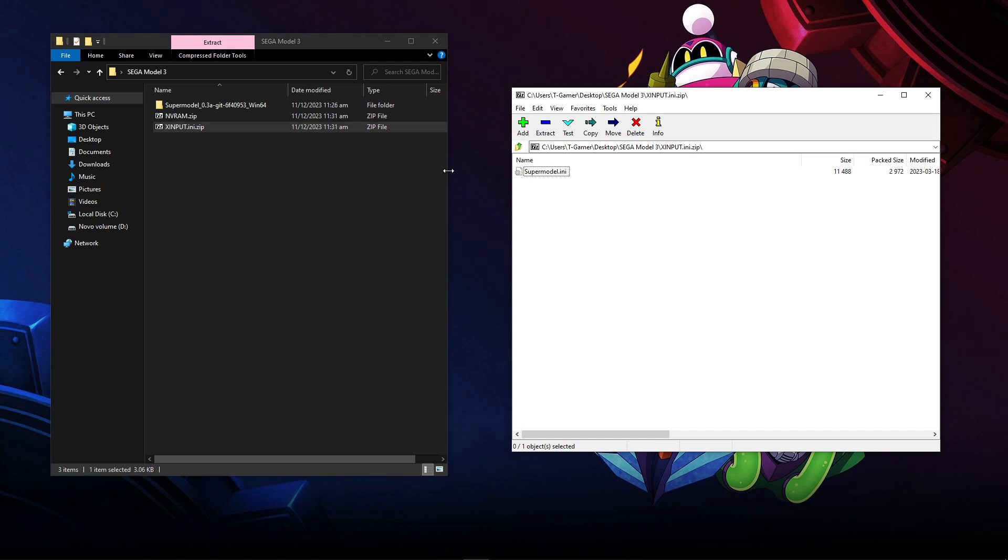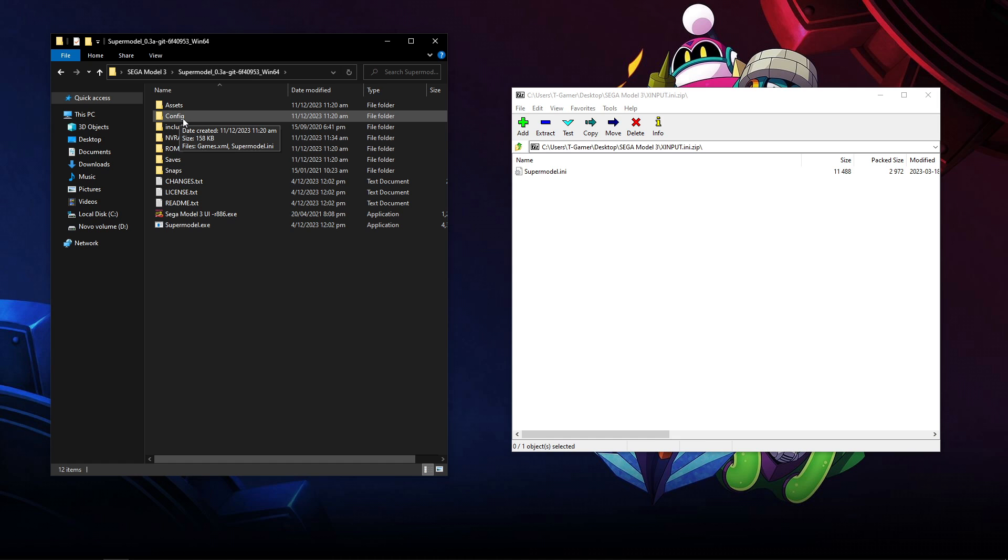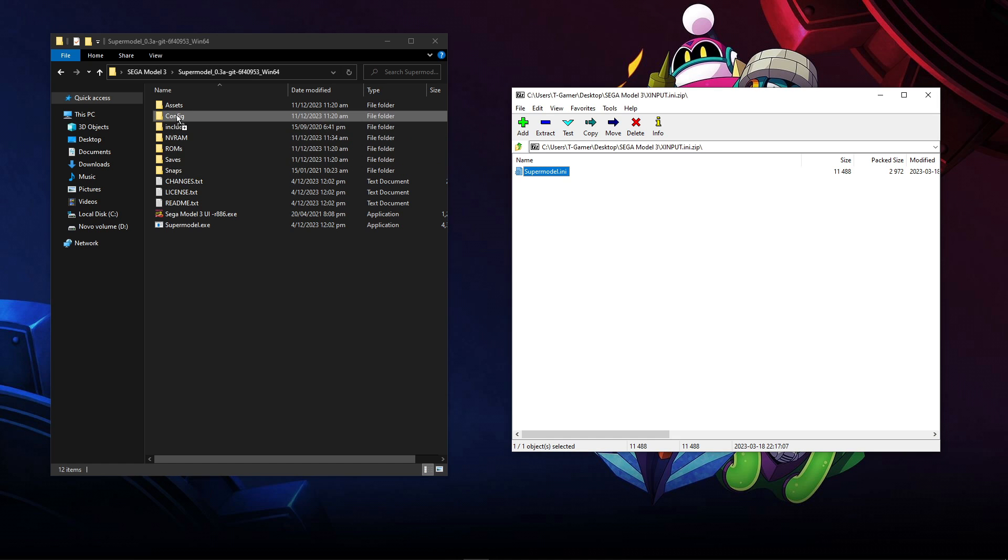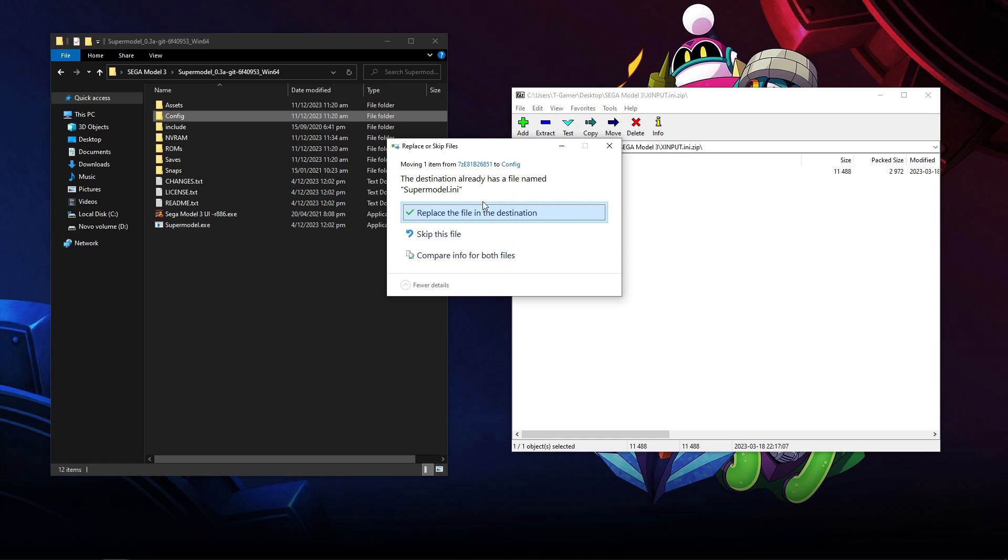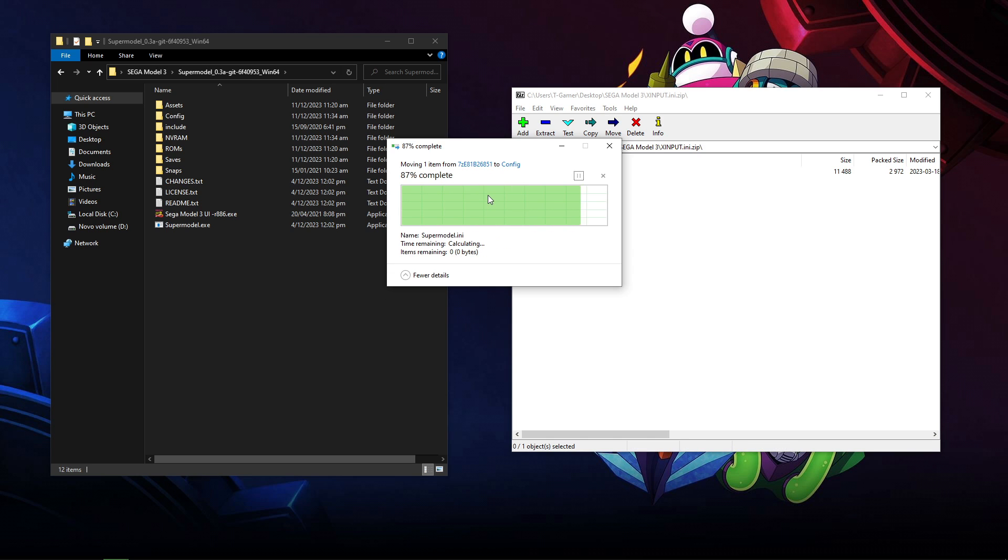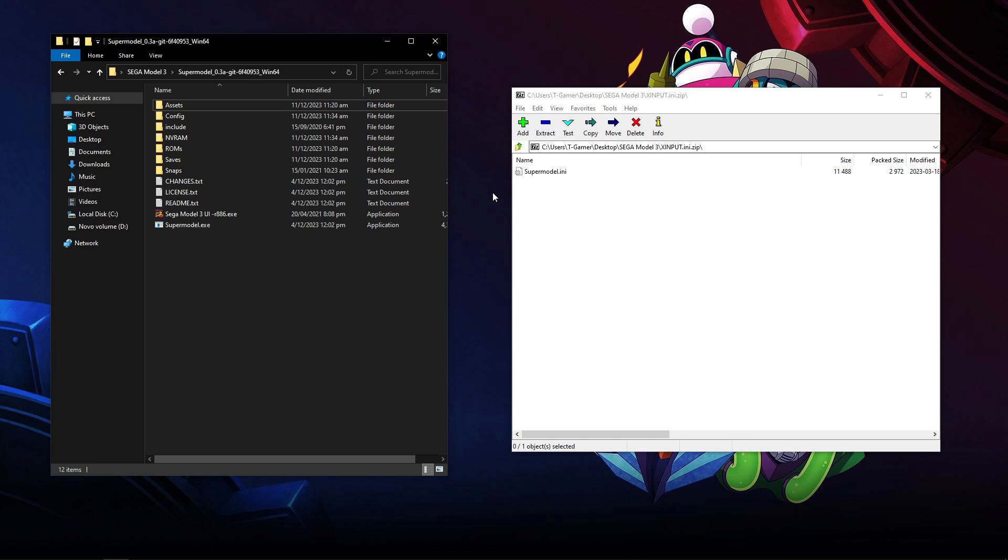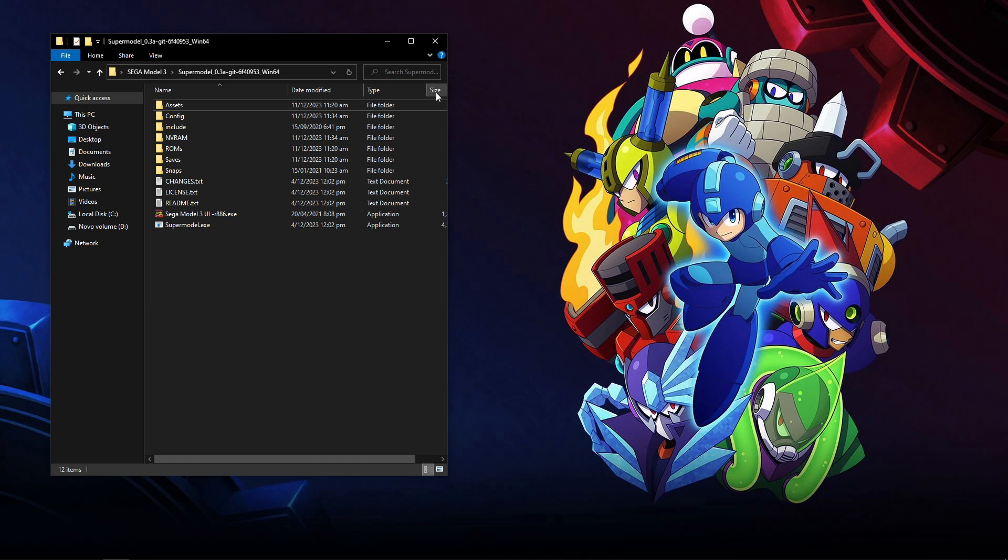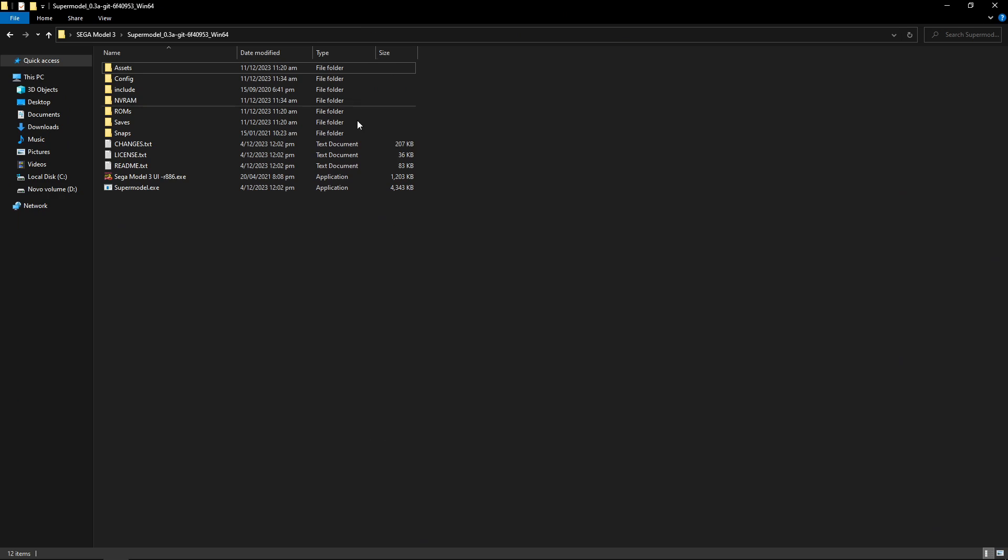Go back and open the xinput.ini. It's going to be one single file and you're going to place it in the config folder on the emulator. It's going to ask you to replace the destination. Click yes. We want to replace that and it is now done.